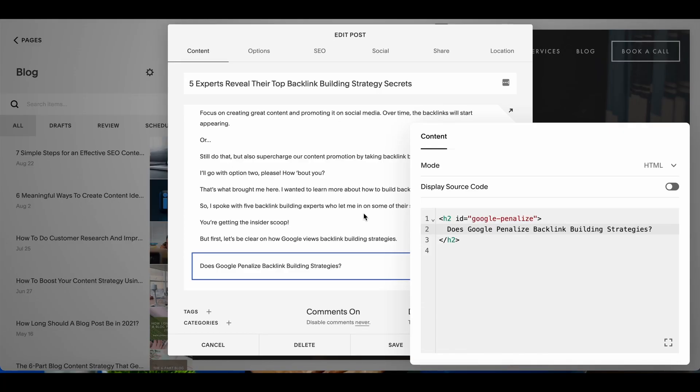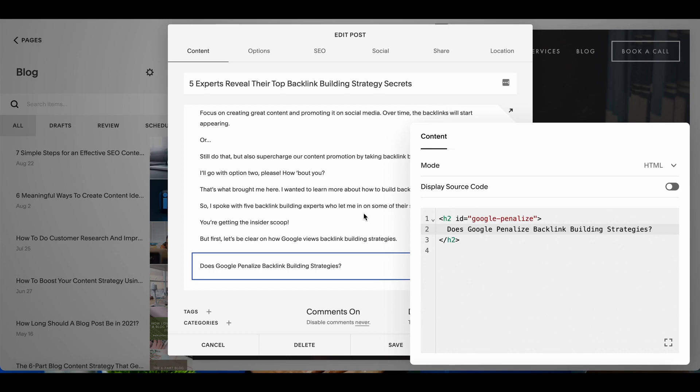Thank you so much for sticking around to find out how to include a table of contents on your Squarespace blog post. I'm going to include a link to the article where I found the table of contents code in the description box below but I'm just going to walk you through step by step as I am about to upload a new article on my Squarespace website.